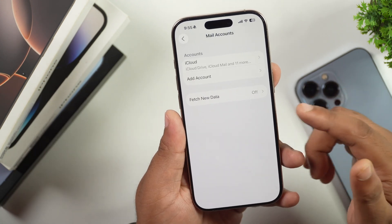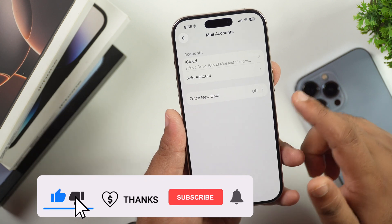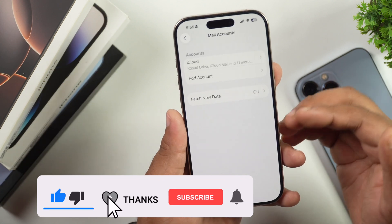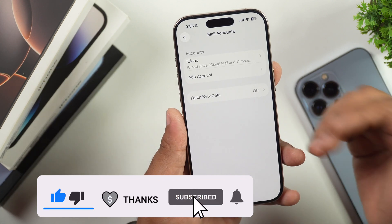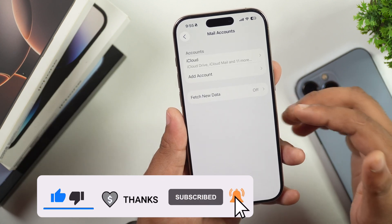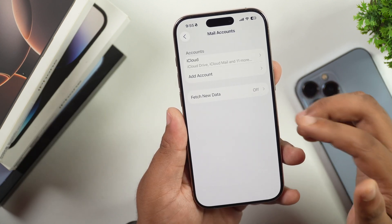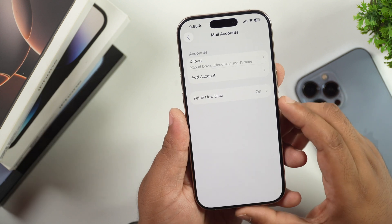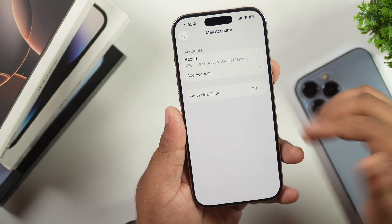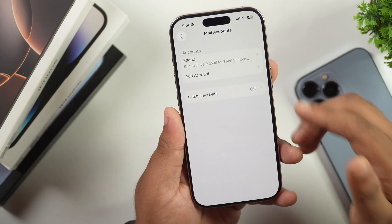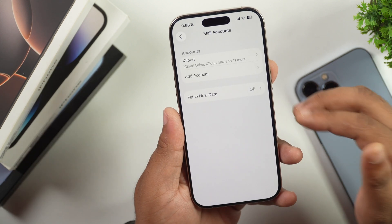Keep in mind that this only removes the account from your iPhone — it doesn't delete the actual email account. All emails, contacts, and calendar events from this account will be removed from your device.